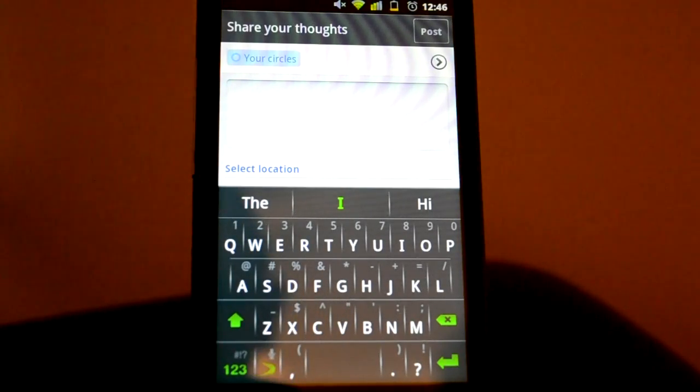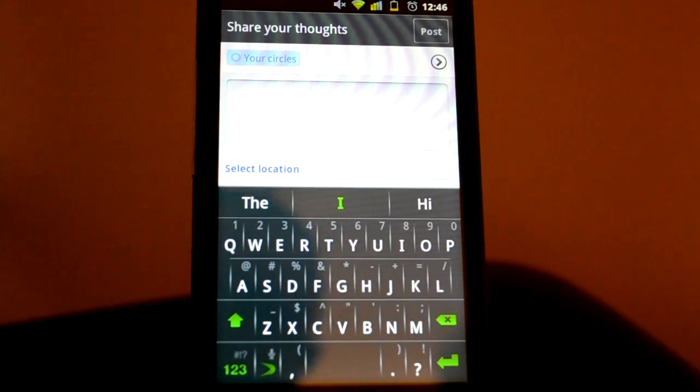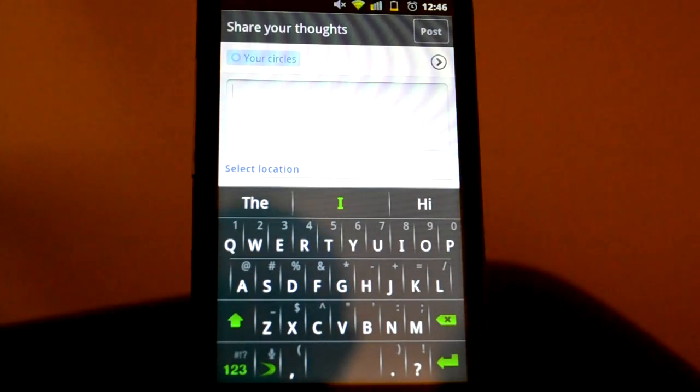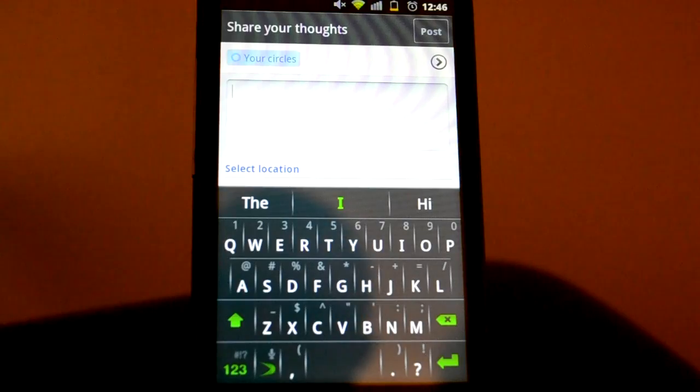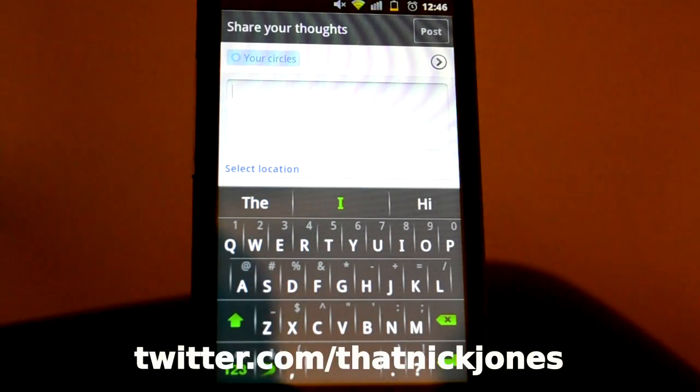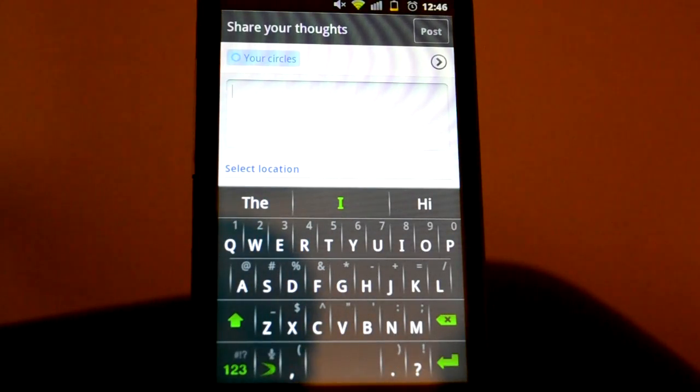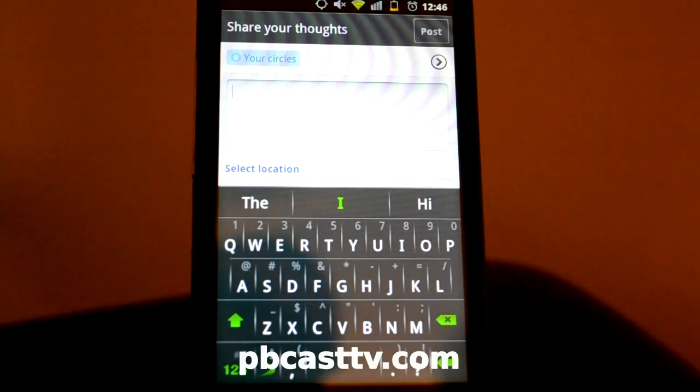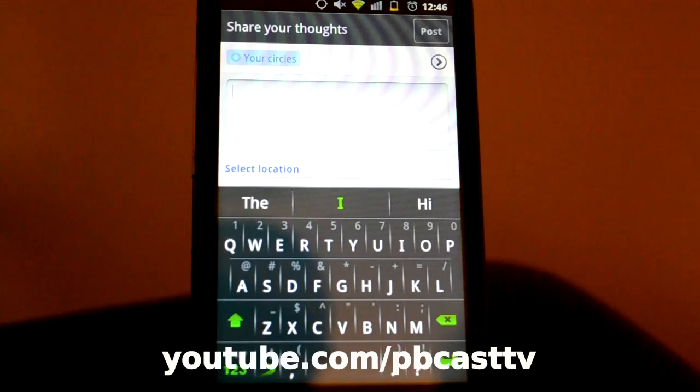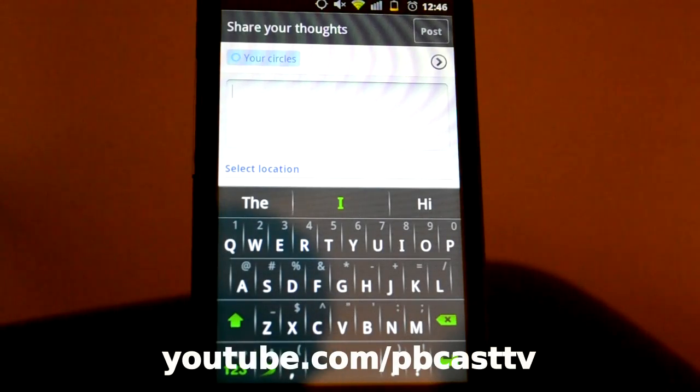So, stay tuned to our channel, youtube.com. I don't know why I did that. youtube.com slash thatnickjones. All the links are gonna be down below, and then also I'll try to put them right here in the lower third. You can follow me on Twitter, twitter.com slash thatnickjones. You can check out pbcasttv.com for all the podcasts that we do, and also youtube.com slash pbcasttv. I'm really excited about the engagements that we're having over there.